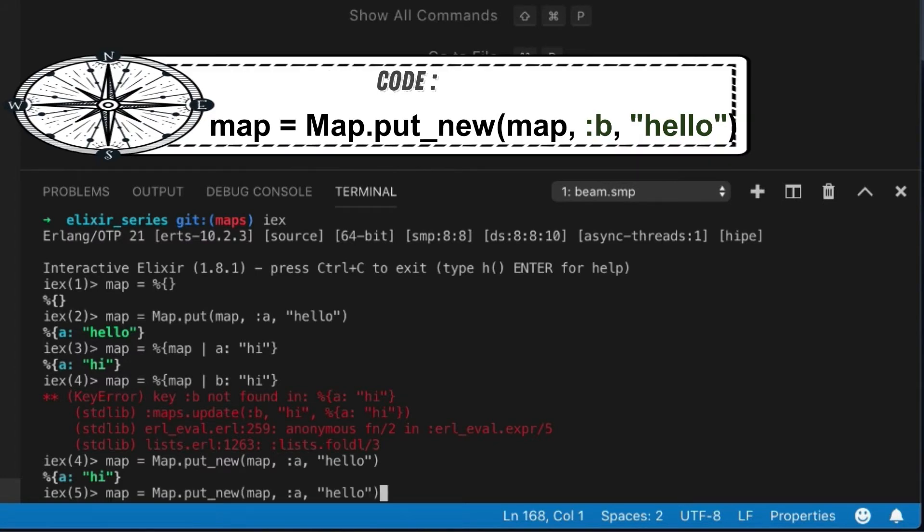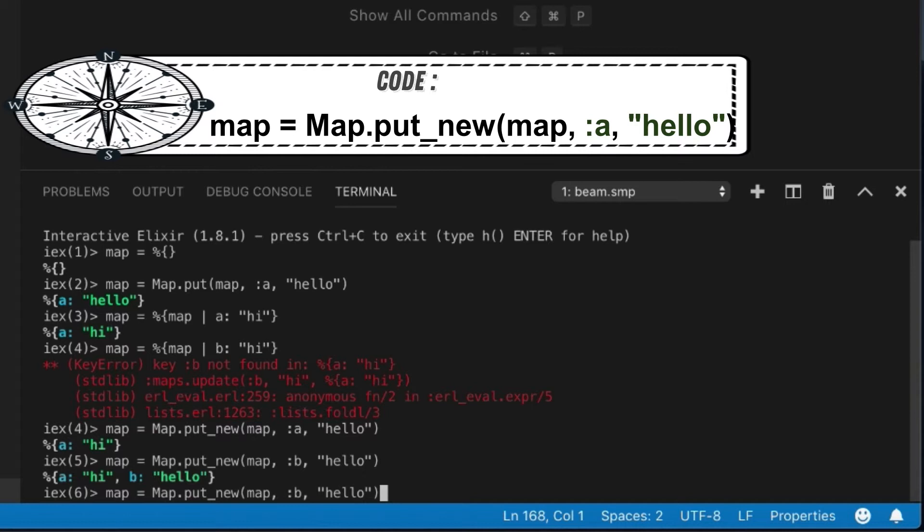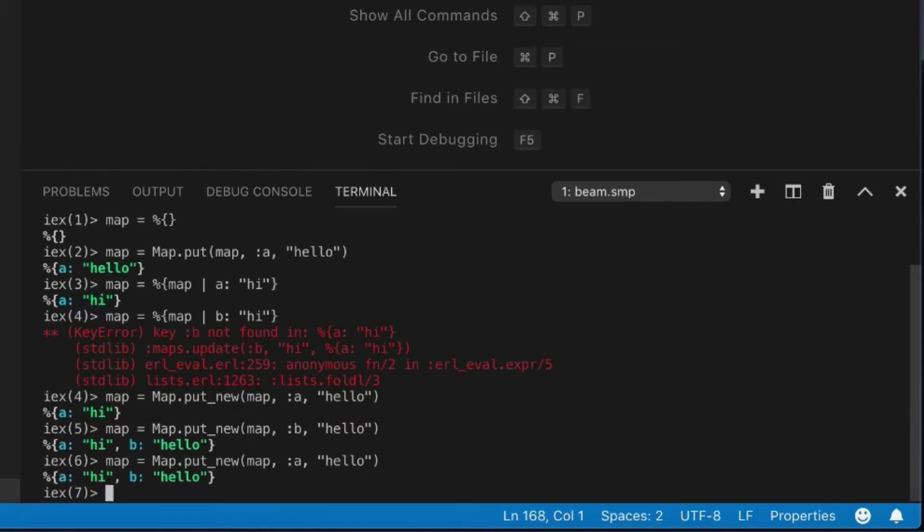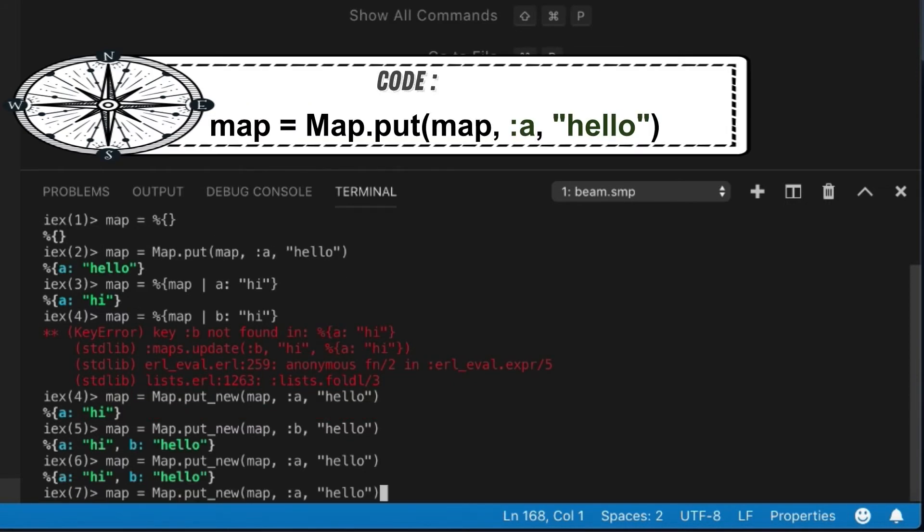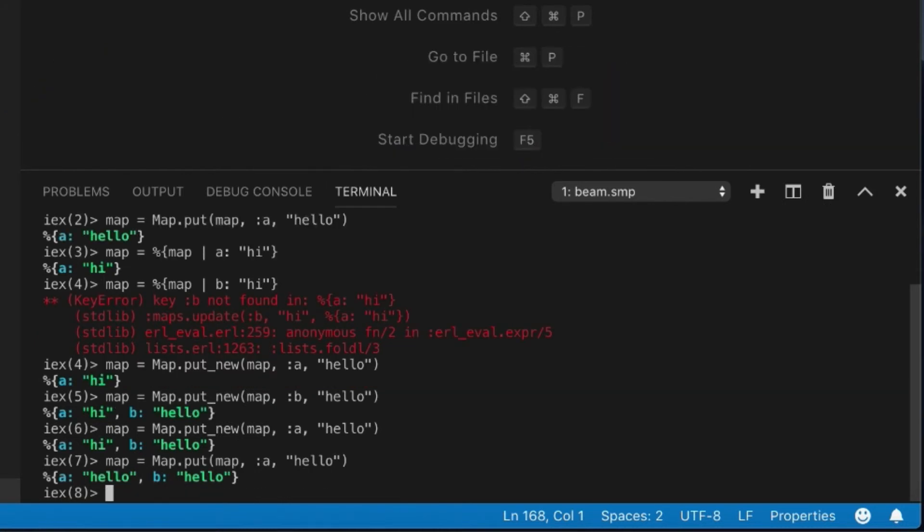So it's kind of a nice way of saying set this as default if it's not already set. So for instance, if I change this to B, it works just fine. But it will not let me override that unless I do use a put, which will just put it no matter what.